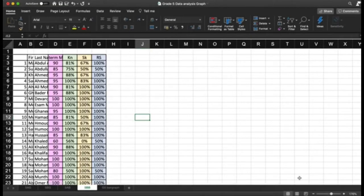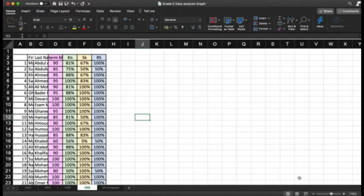Hello everybody, this is Shad Al-Qasas, the Director of Innovation at Al-Atihad National Private School, Al Ain. Today we are going to explain how to make your data analysis out of the exported Excel sheets of the marks from Schoology.